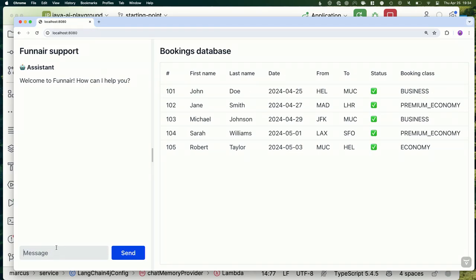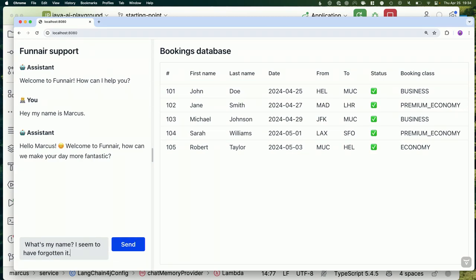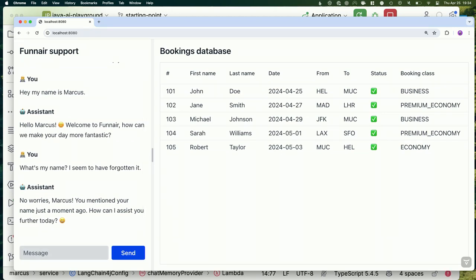Build this and let's go back and see — 'Hey, my name is Marcus.' 'What's my name? I seem to have forgotten it.' And it correctly remembers. Now that we defined how we want to manage memory, it takes care of it. `TokenWindowChatMemory` keeps up to 1,000 tokens and then starts dropping older messages. You could provide a smarter implementation that summarizes conversation history to maintain longer memory.